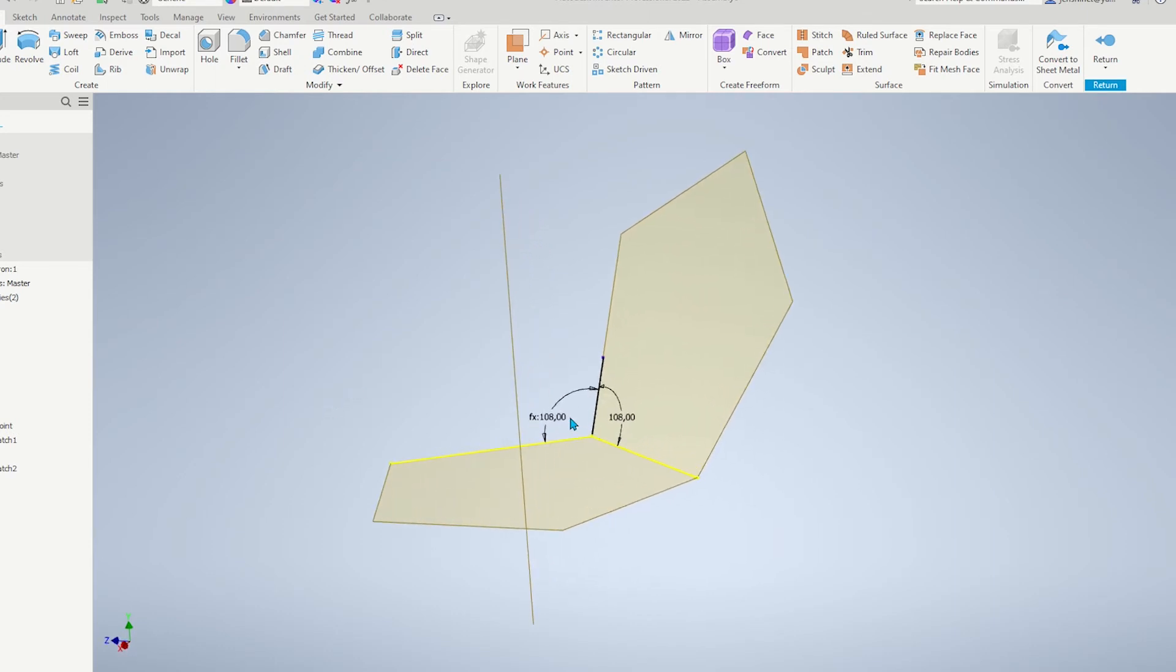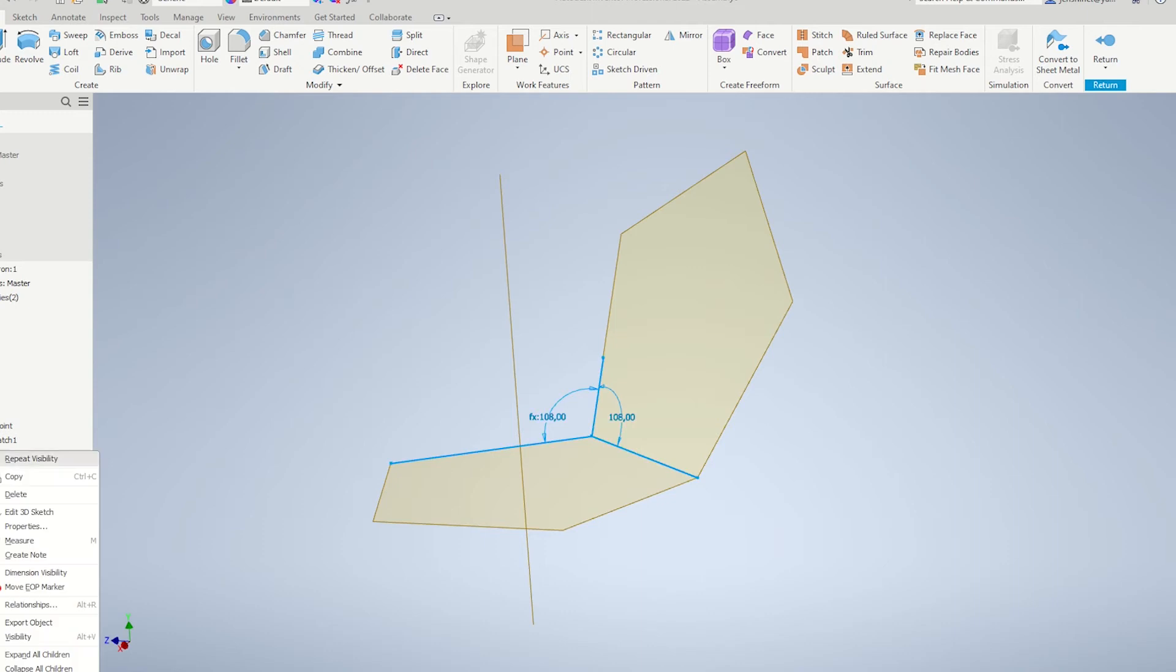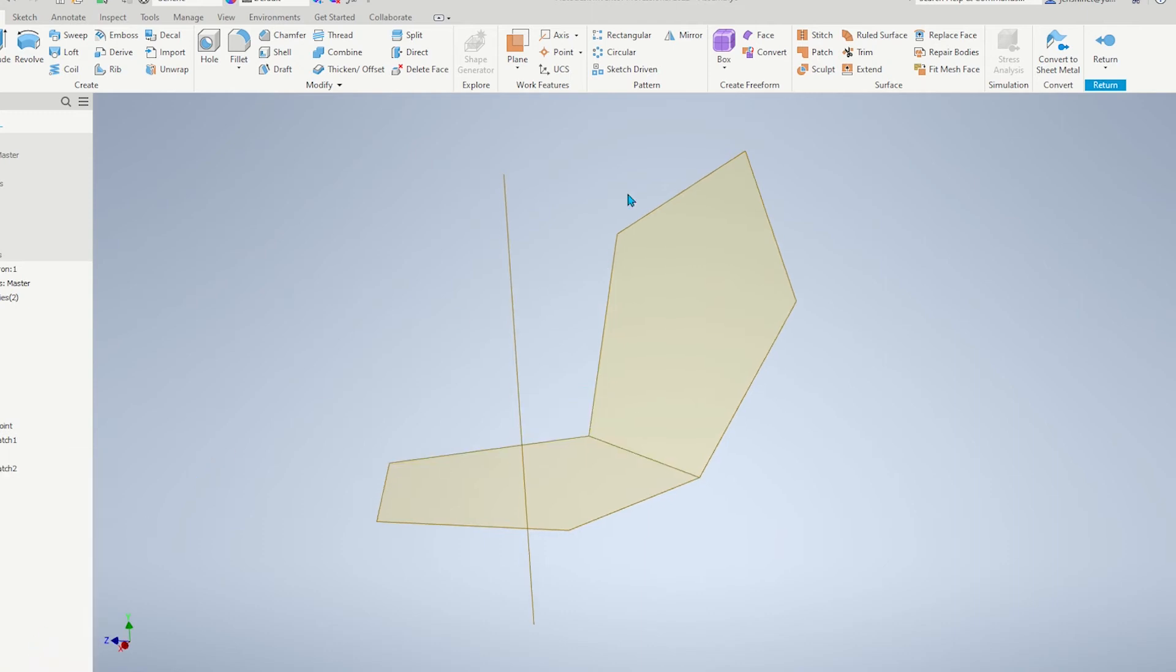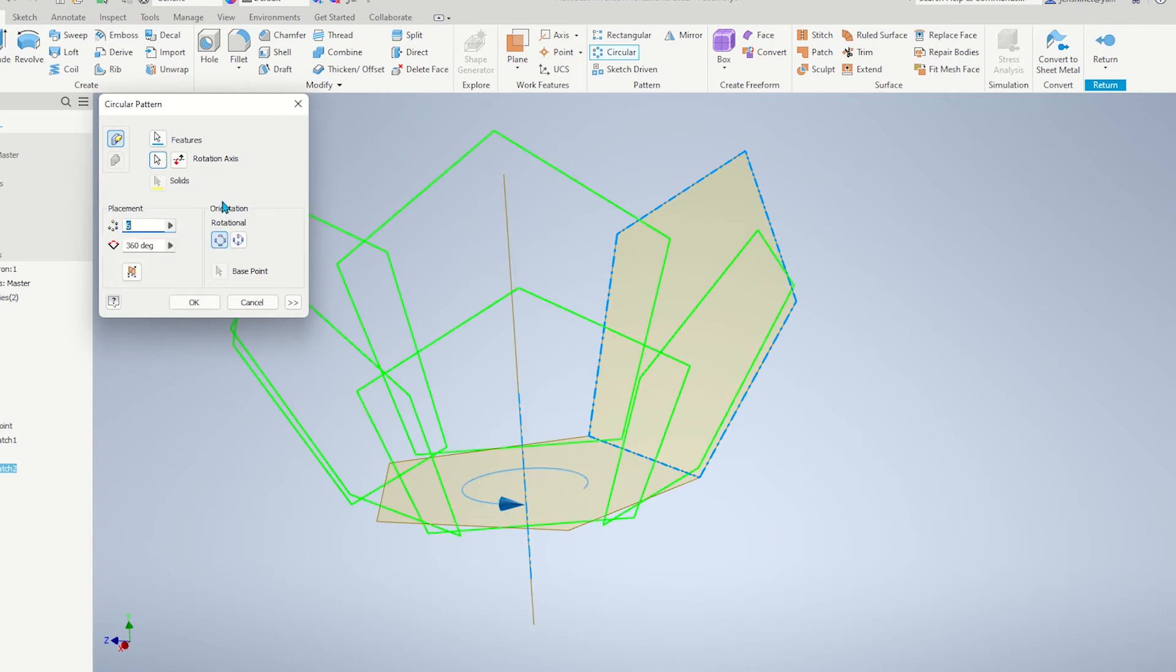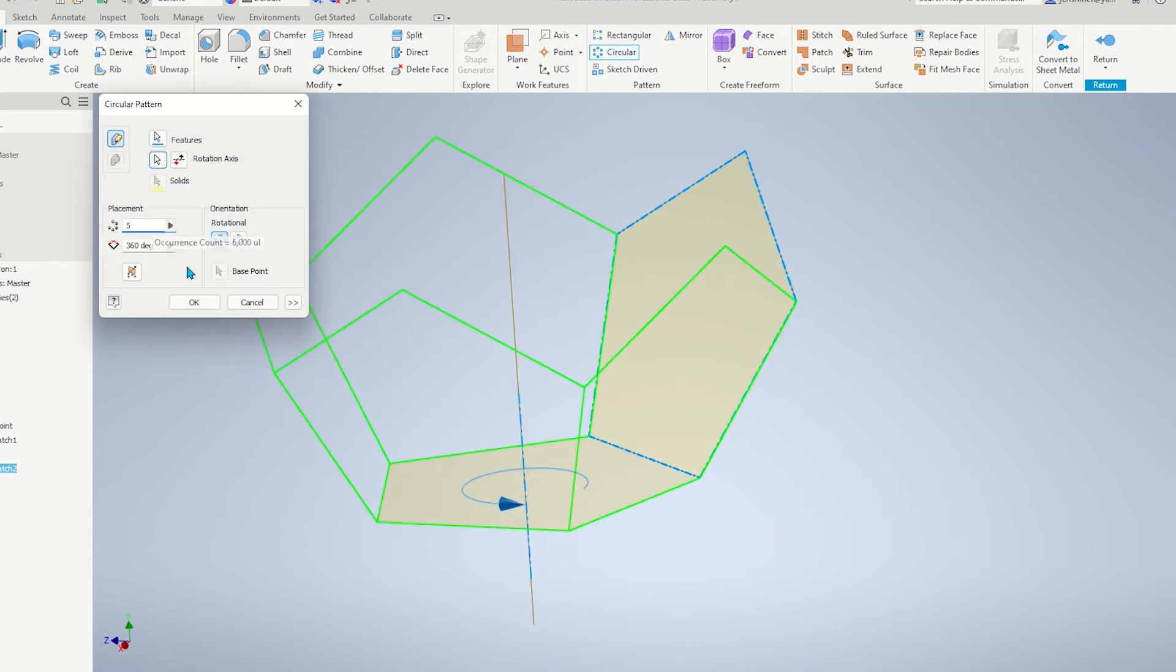We don't need to see that 3D sketch anymore. A circular pattern of that surface around that axis with 5 instances.